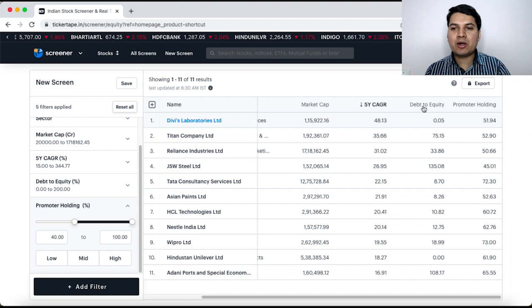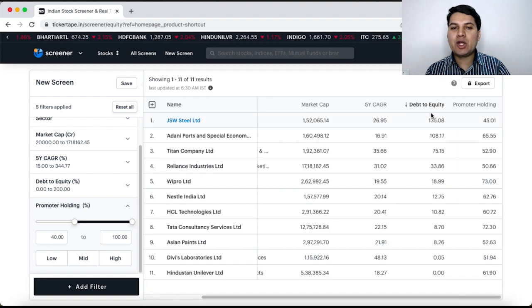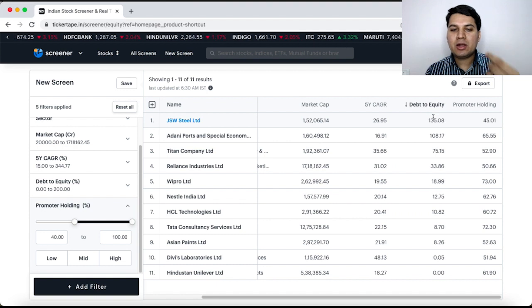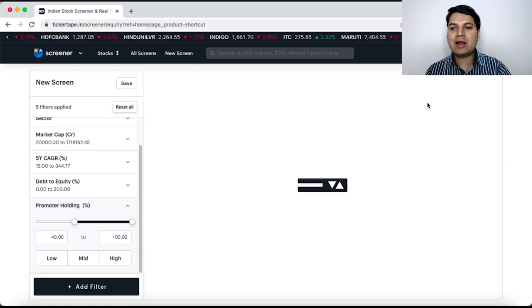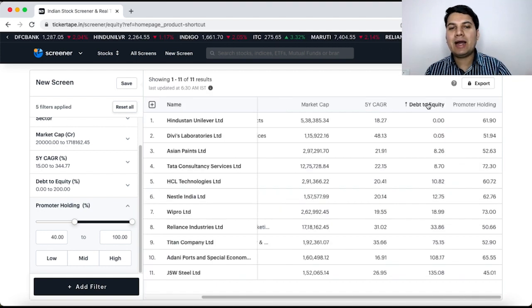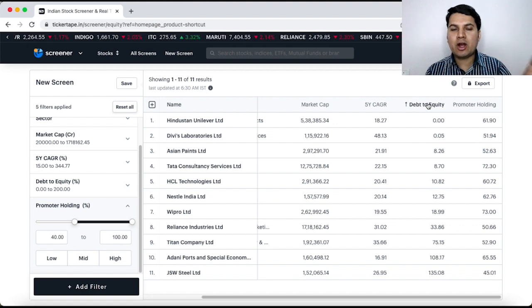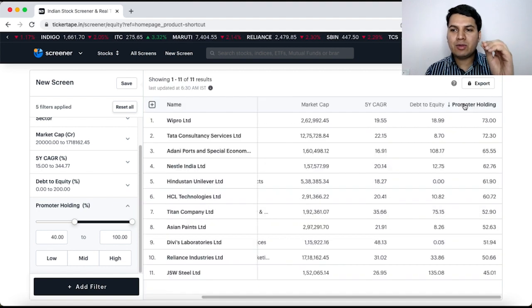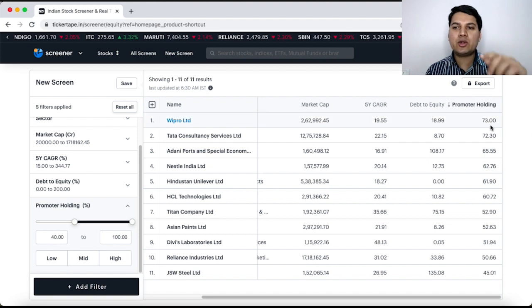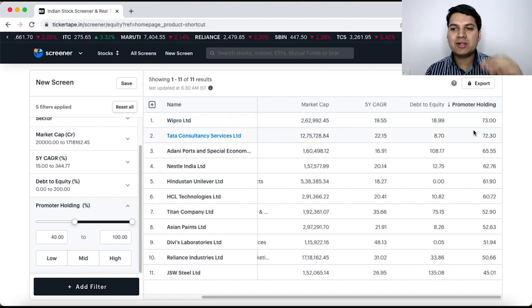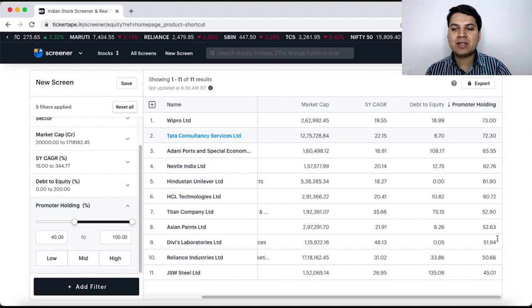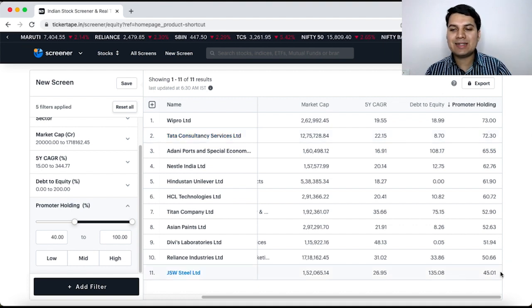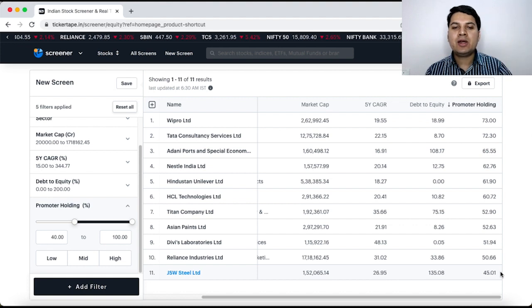Suppose I want it based on debt to equity then I click on debt to equity highest debt to equity is coming on the top lowest is at the bottom. If I click again then the lowest comes on top highest comes in the bottom. These are the basic options available. Now promoter holding I want whichever company is highest promoter holding to be on top then if you see Wipro 73% that is number one based on this list. Lowest promoter holding 45% JSW Steel that is in this list.